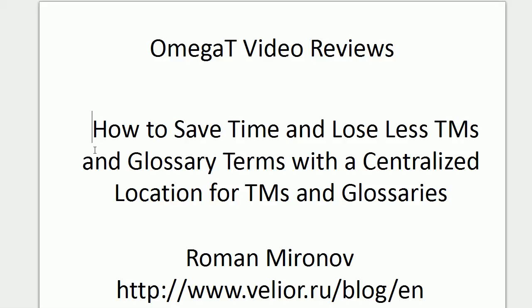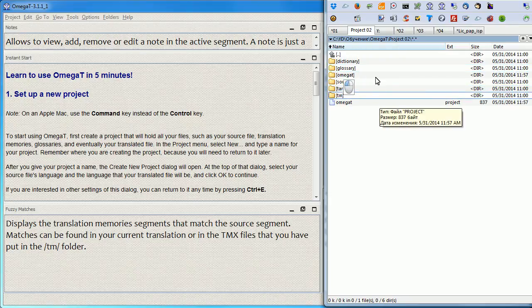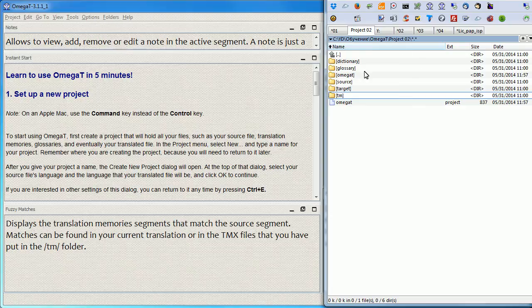Hello and welcome to another video review of OmegaT. By default, OmegaT stores both the Glossary folder and the TM folder within the project structure.